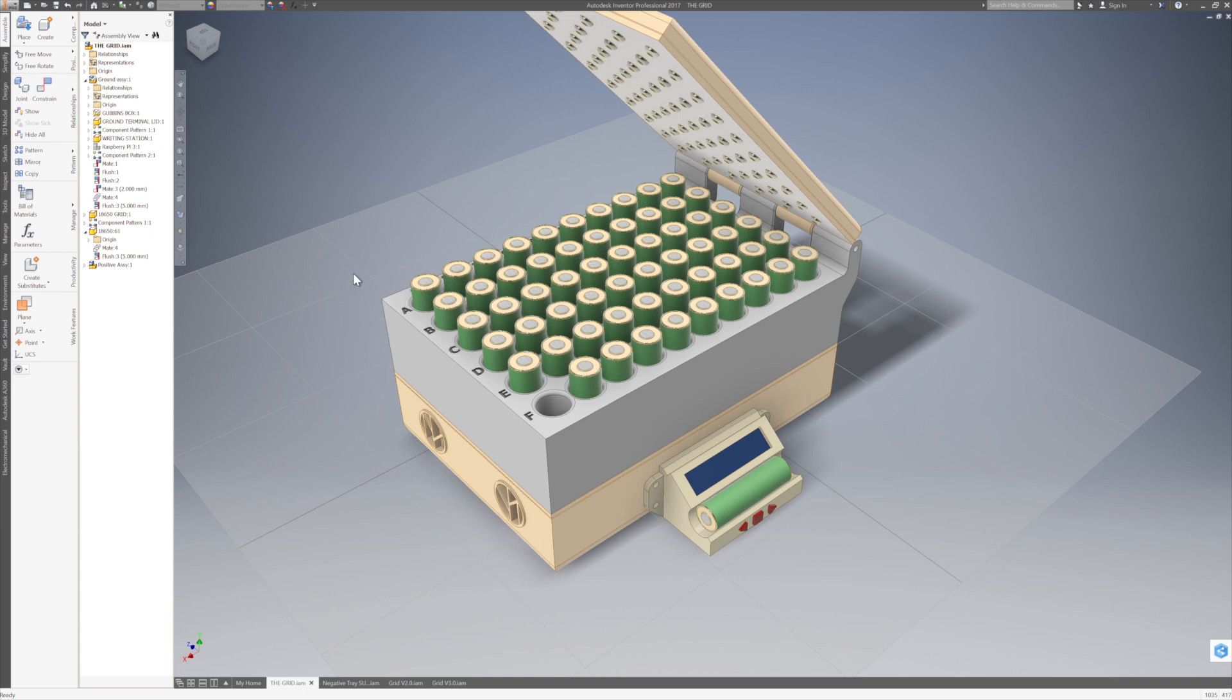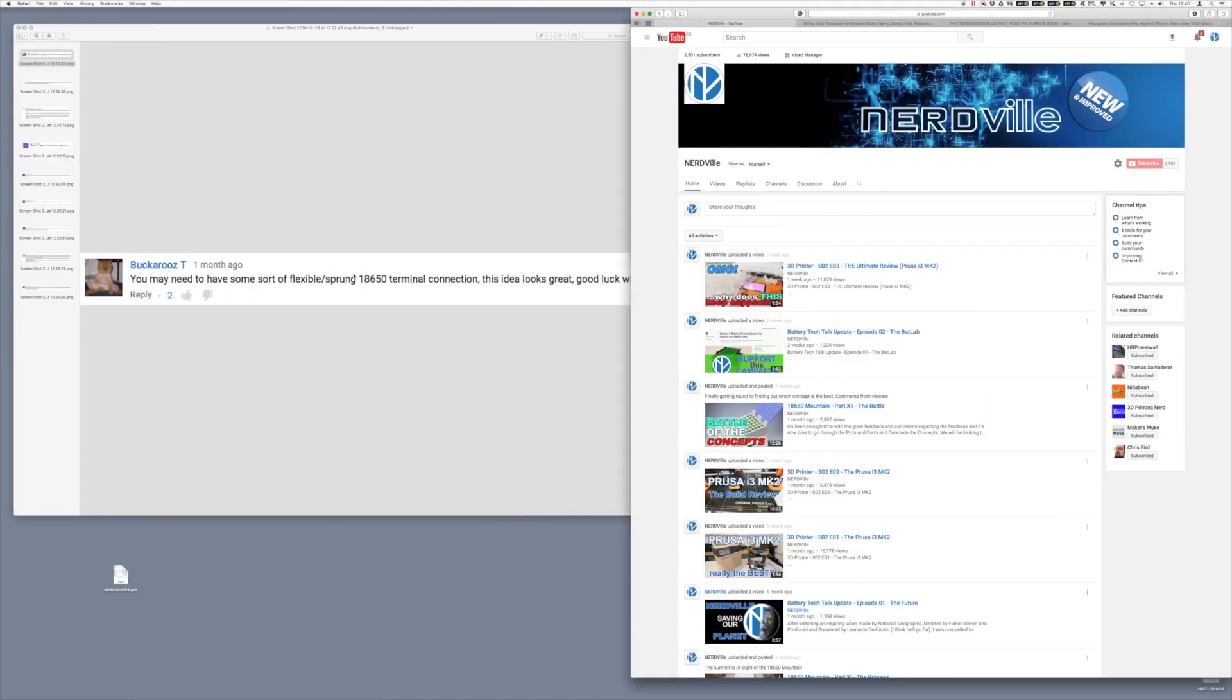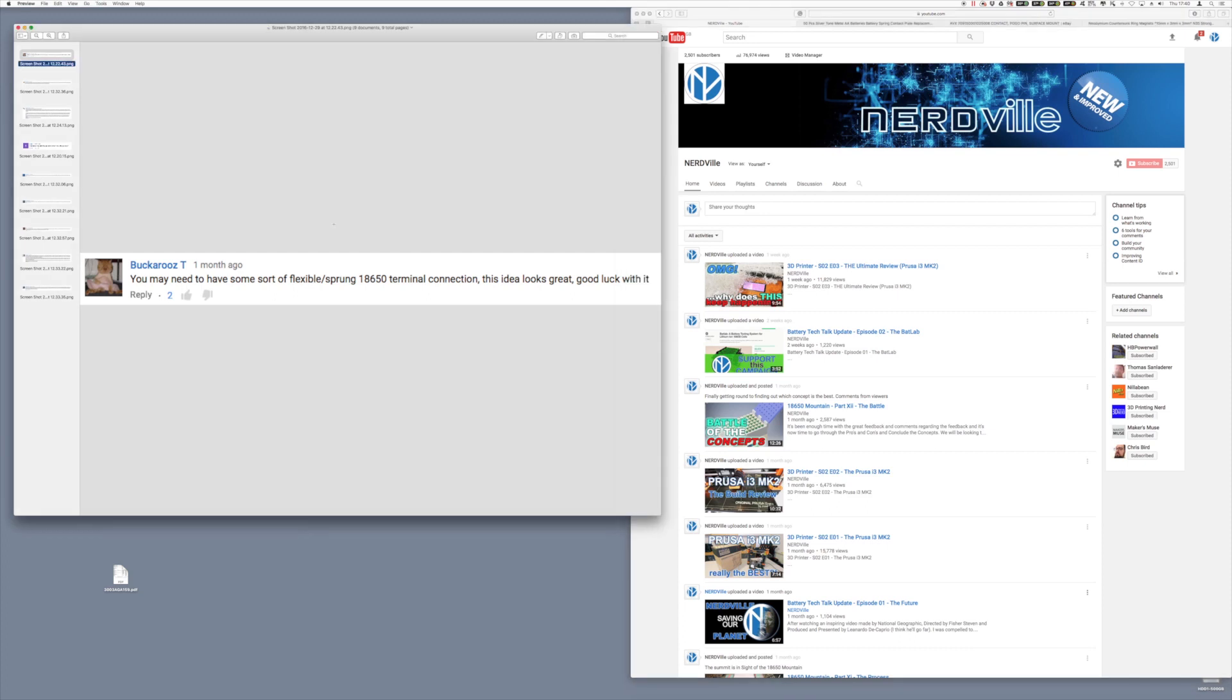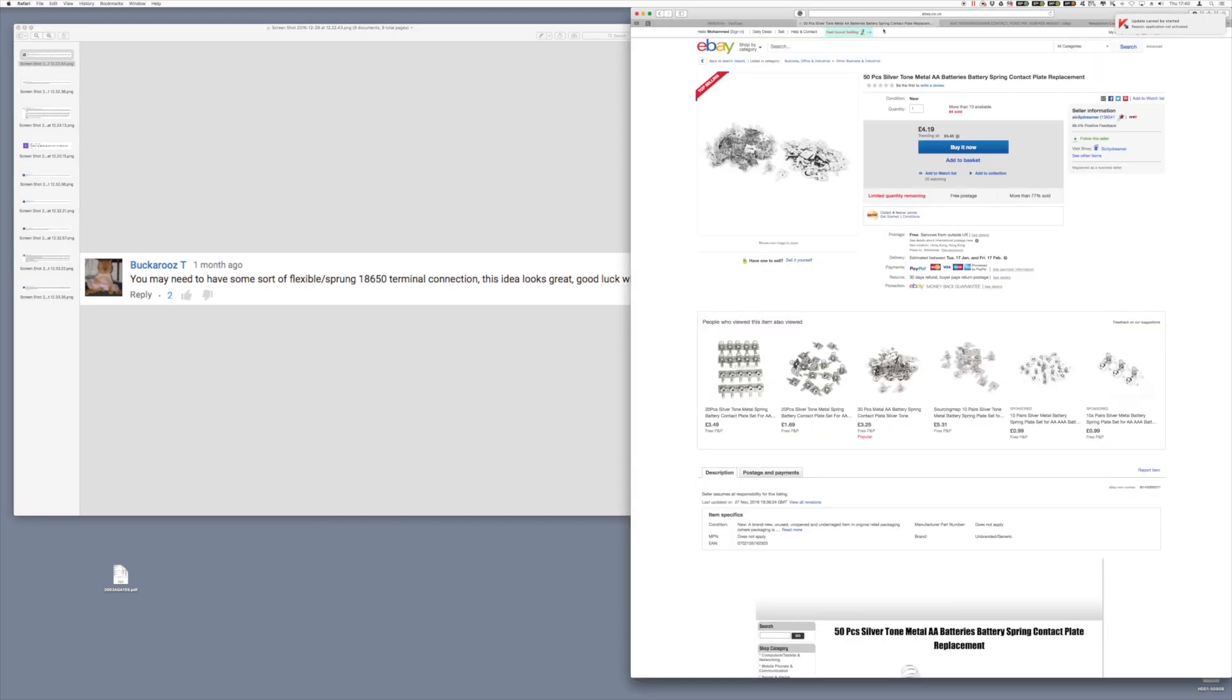That obviously brought about a lot of comments about the lack of flexibility of these terminals. There was a lot of suggestions about I should use a spring terminal, which is a very good idea.